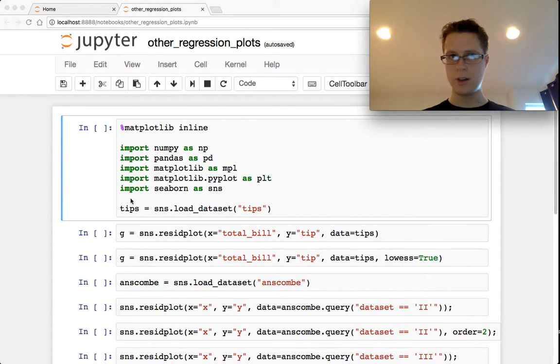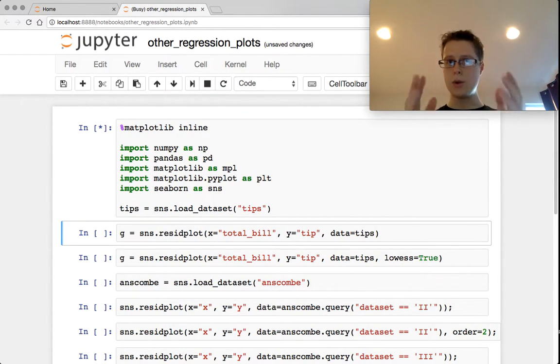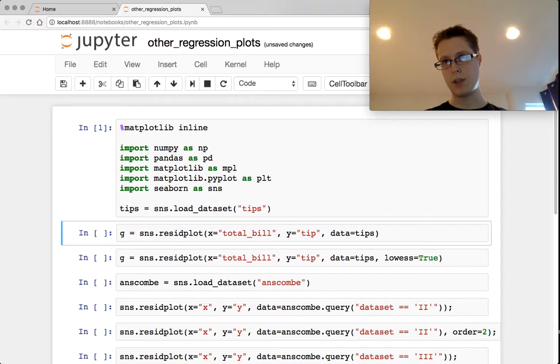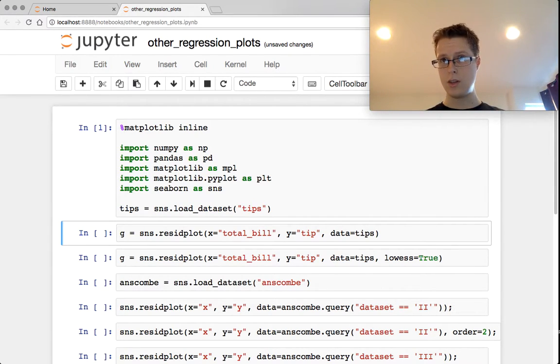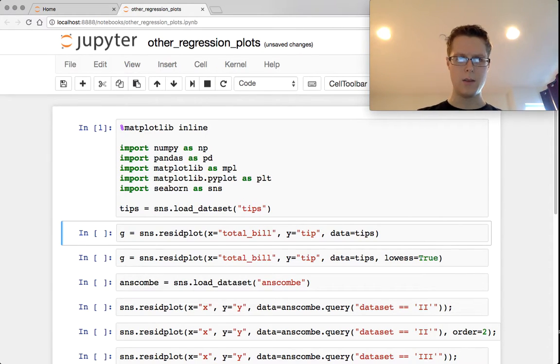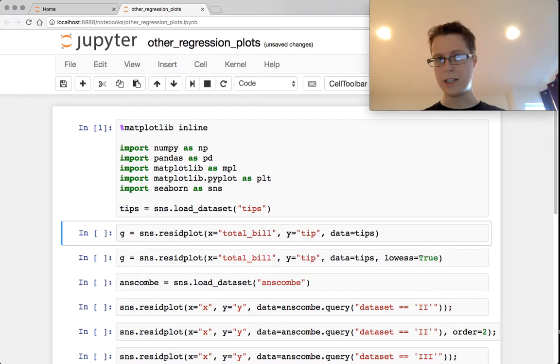Hey guys, Nathaniel here. Let's get this started. Okay, we're doing other regression plots. So we're going to be plotting the residuals, the coefficients, and then doing an interaction plot, which I've personally not used, but at least I'll show you how it generally works.